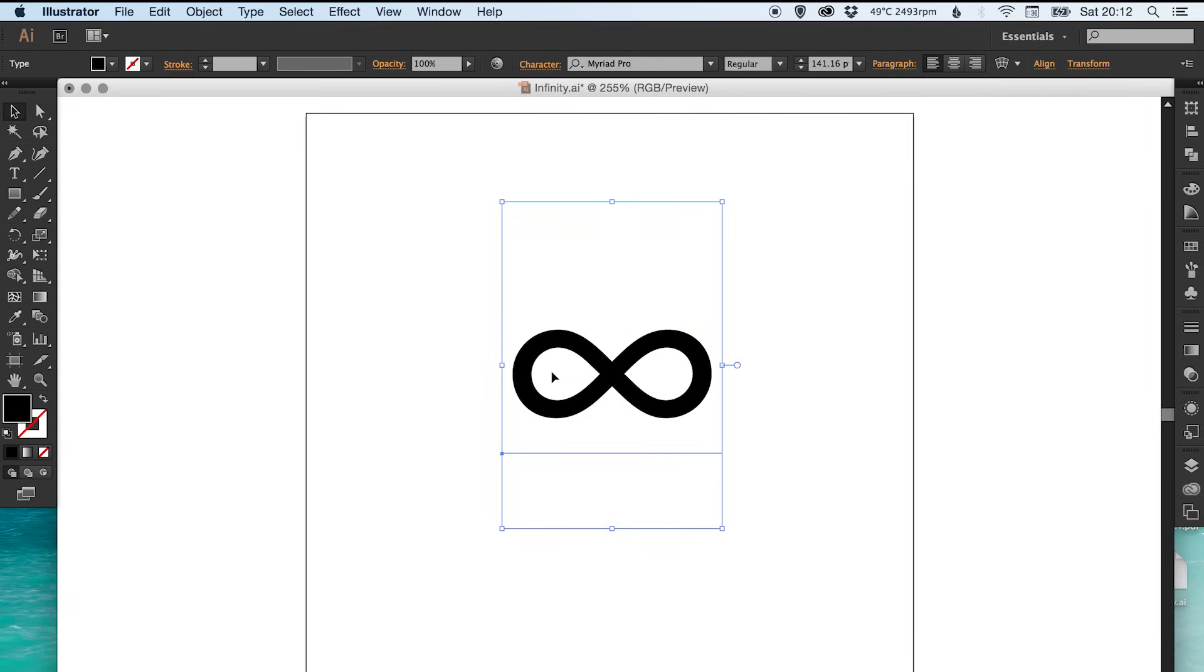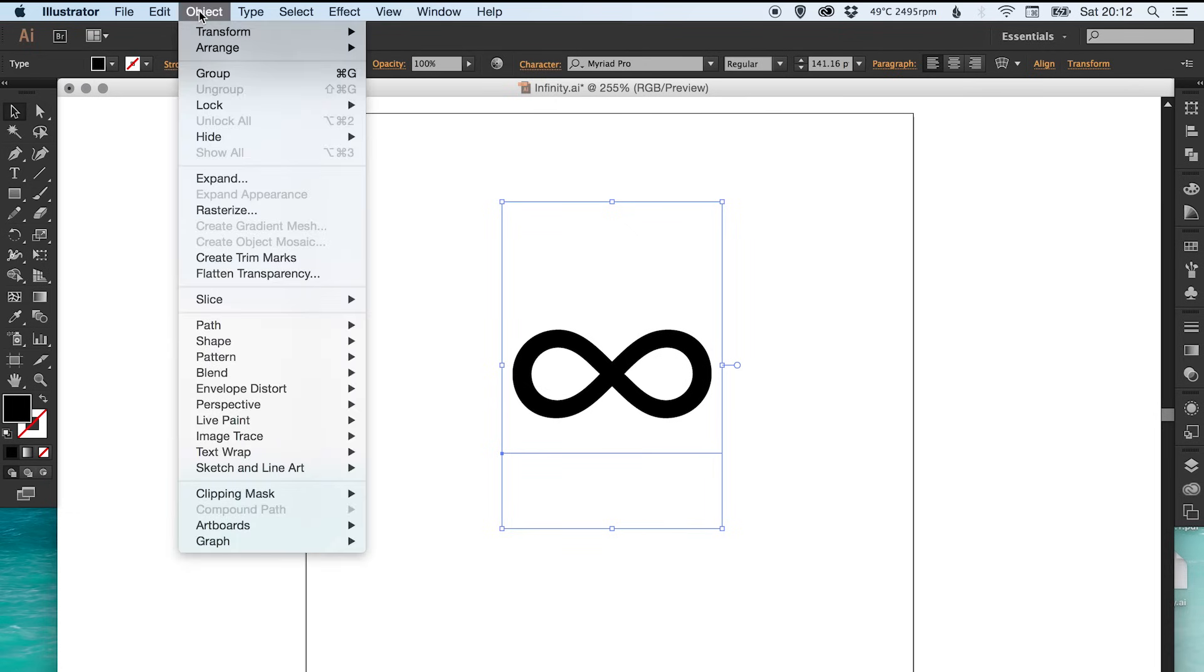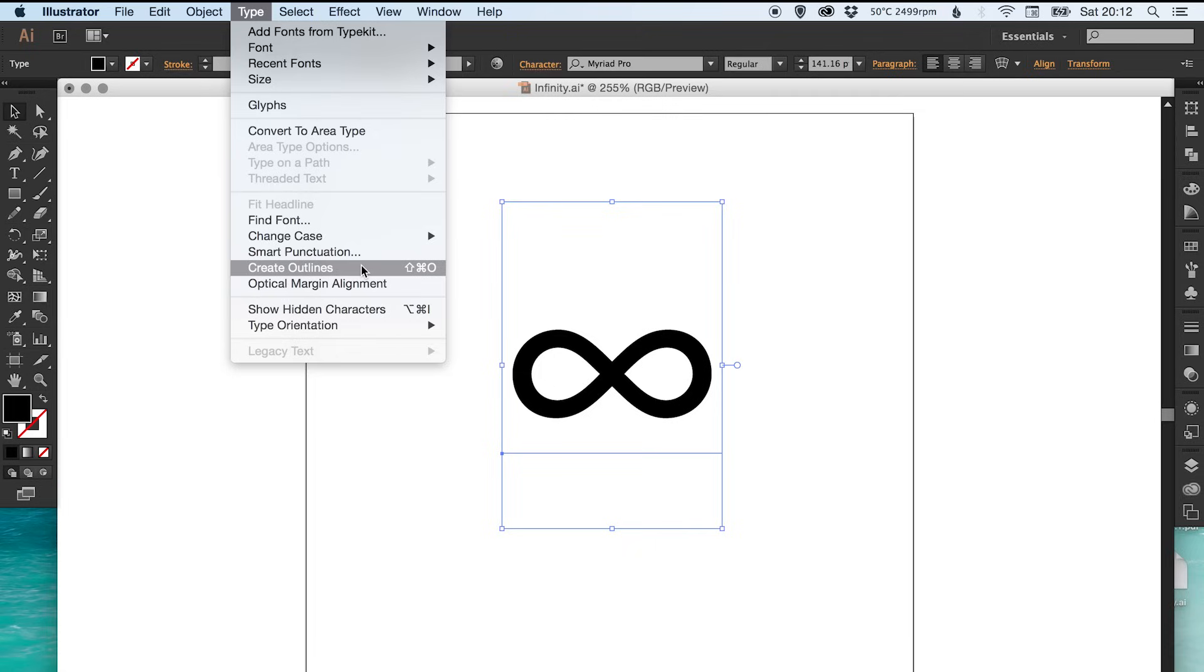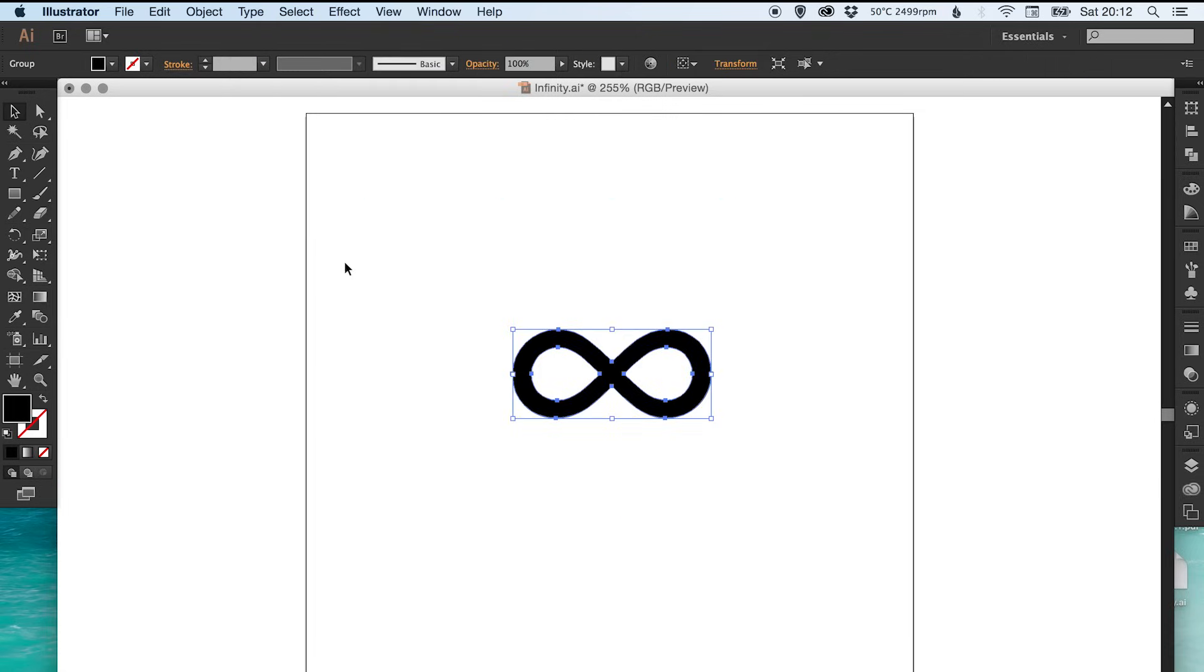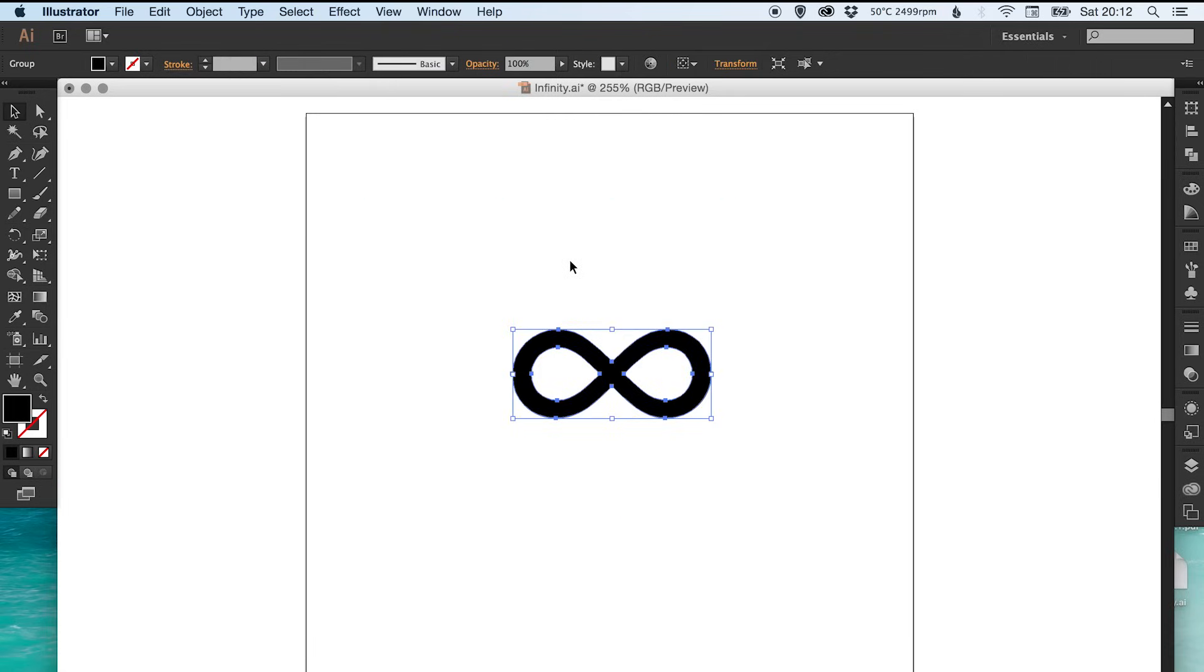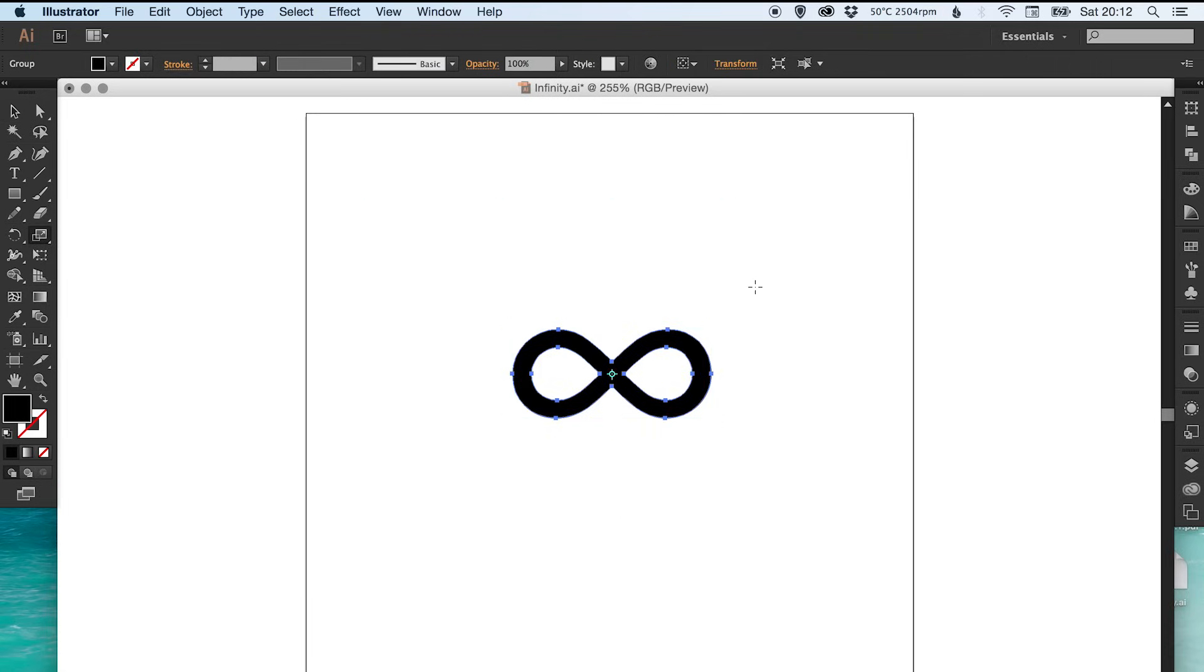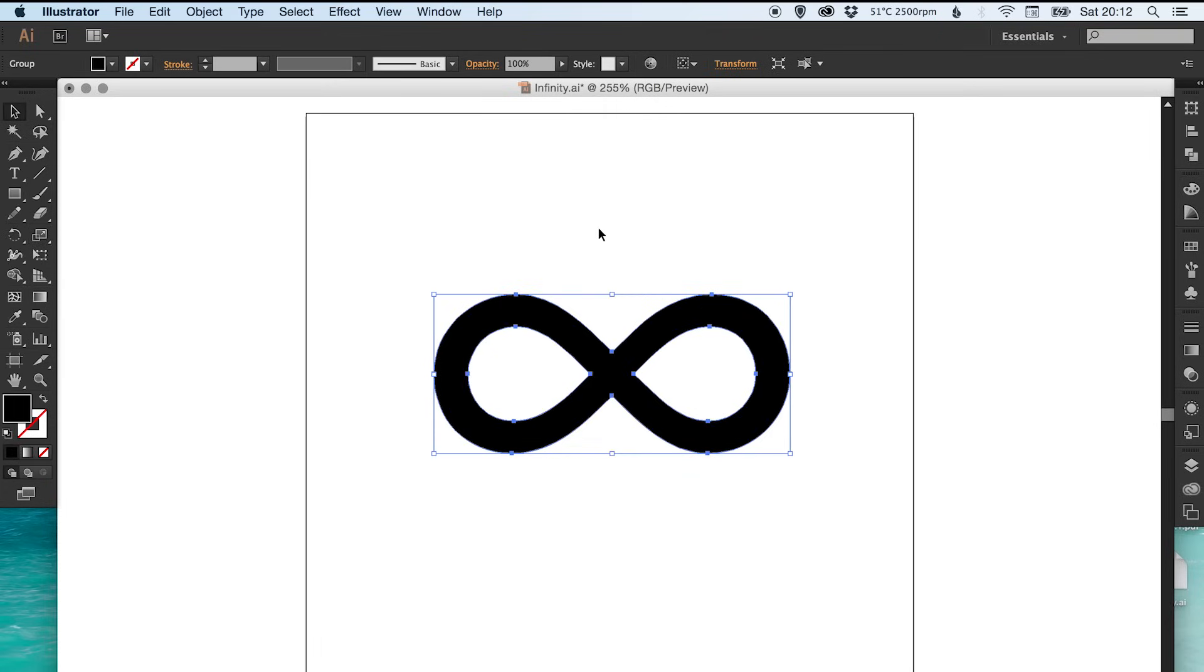At the moment that is still recognized by Illustrator as a typeface, so we can go up to Type and then Create Outlines. That is now an image and we can scale it and manipulate it as we please.